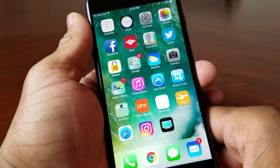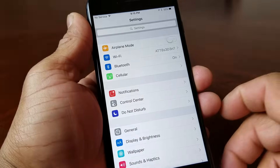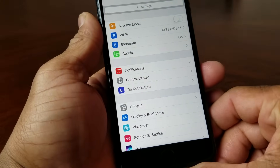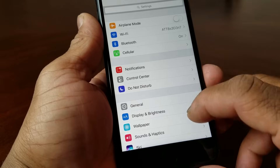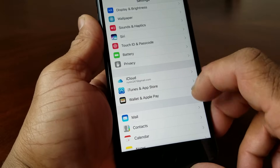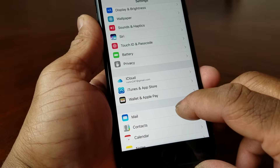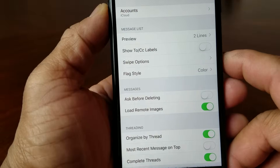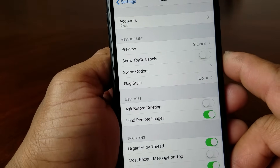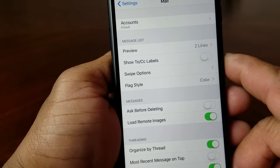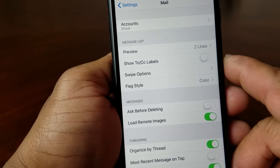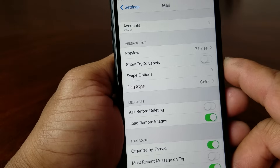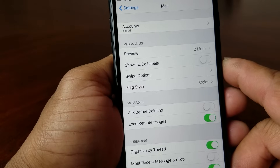The first thing you need to do is go ahead and hit the Settings button. After you hit Settings, go ahead and scroll down to Mail and hit the Mail button. As you can see, I have one email account already set up and that's an iCloud account, and we're going to show you how to add an additional account to it.